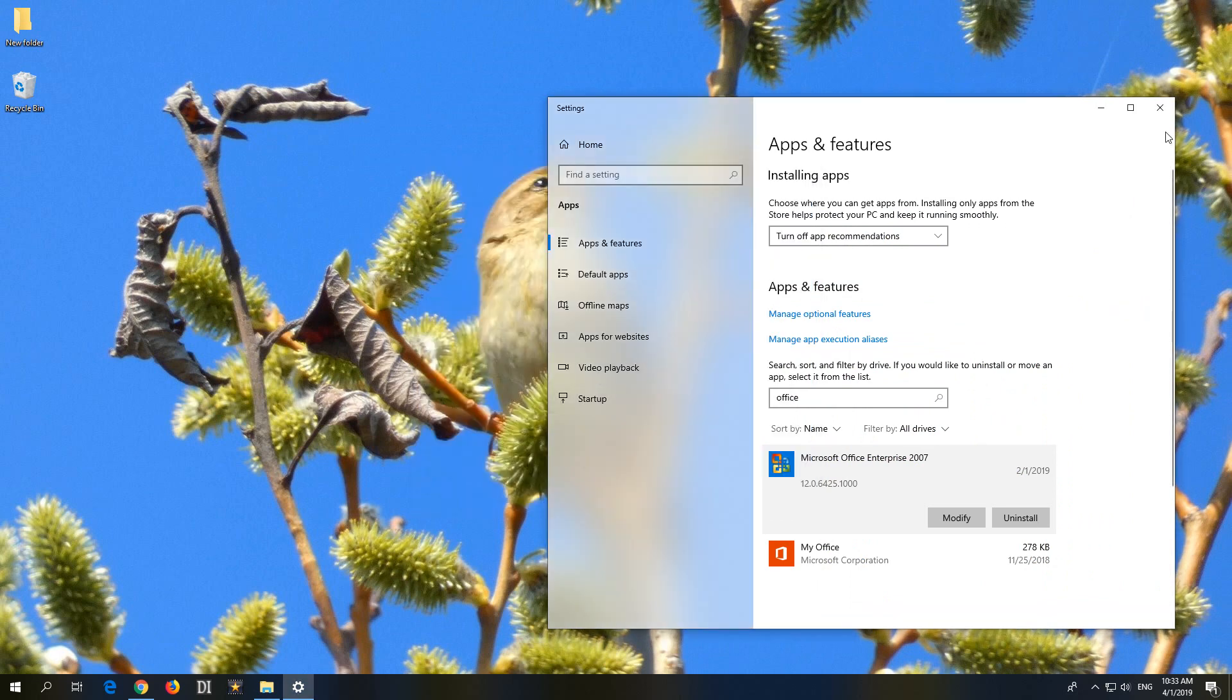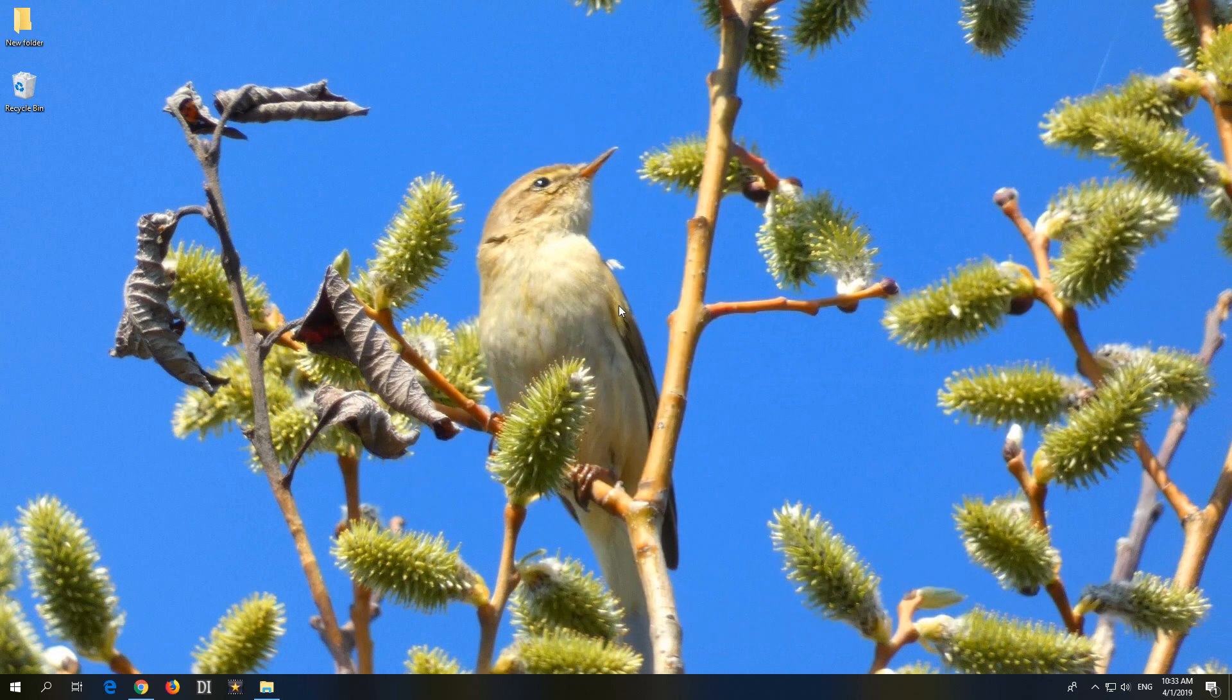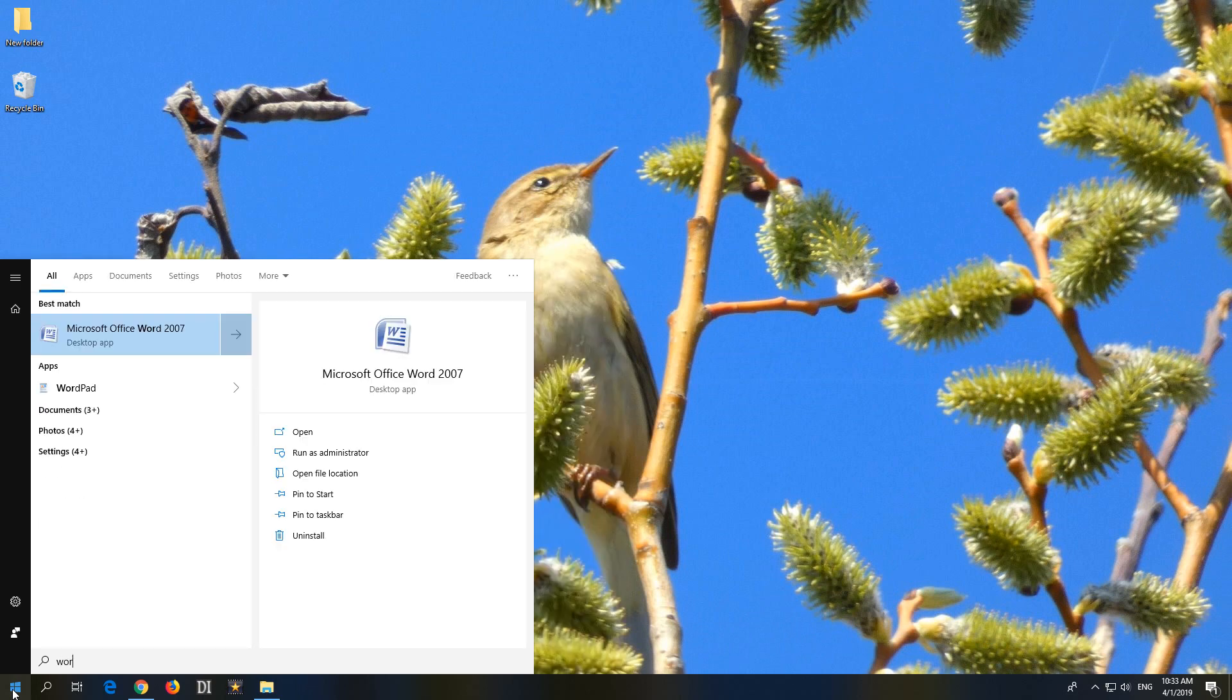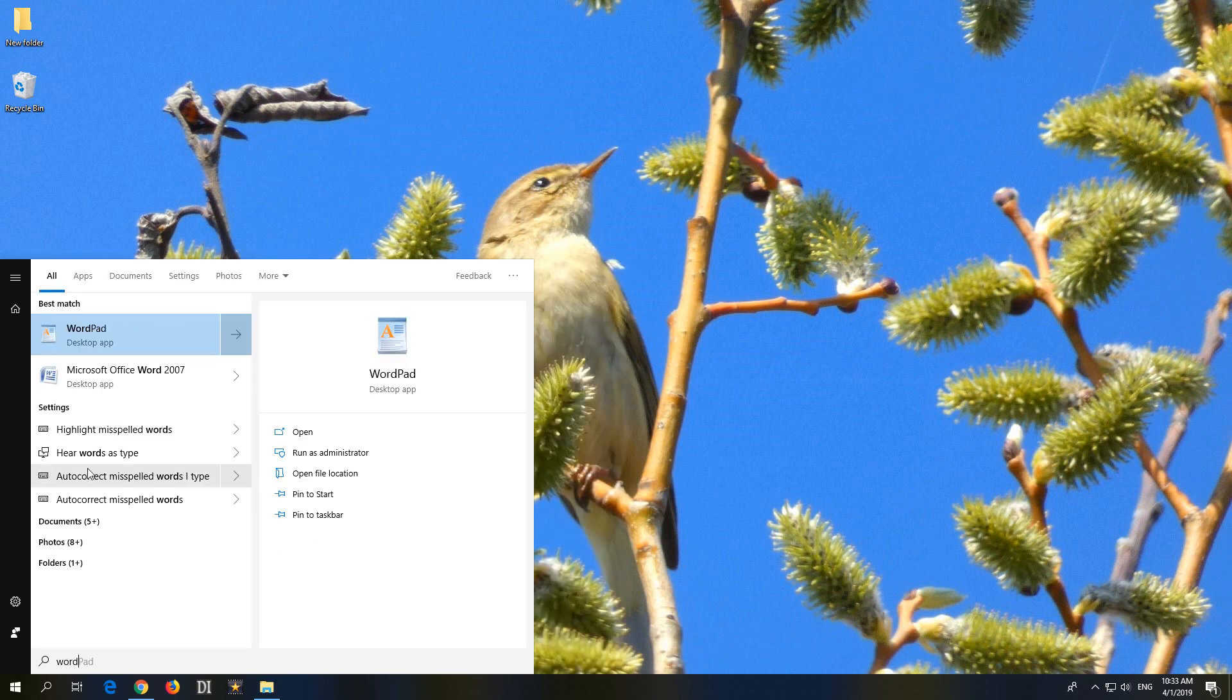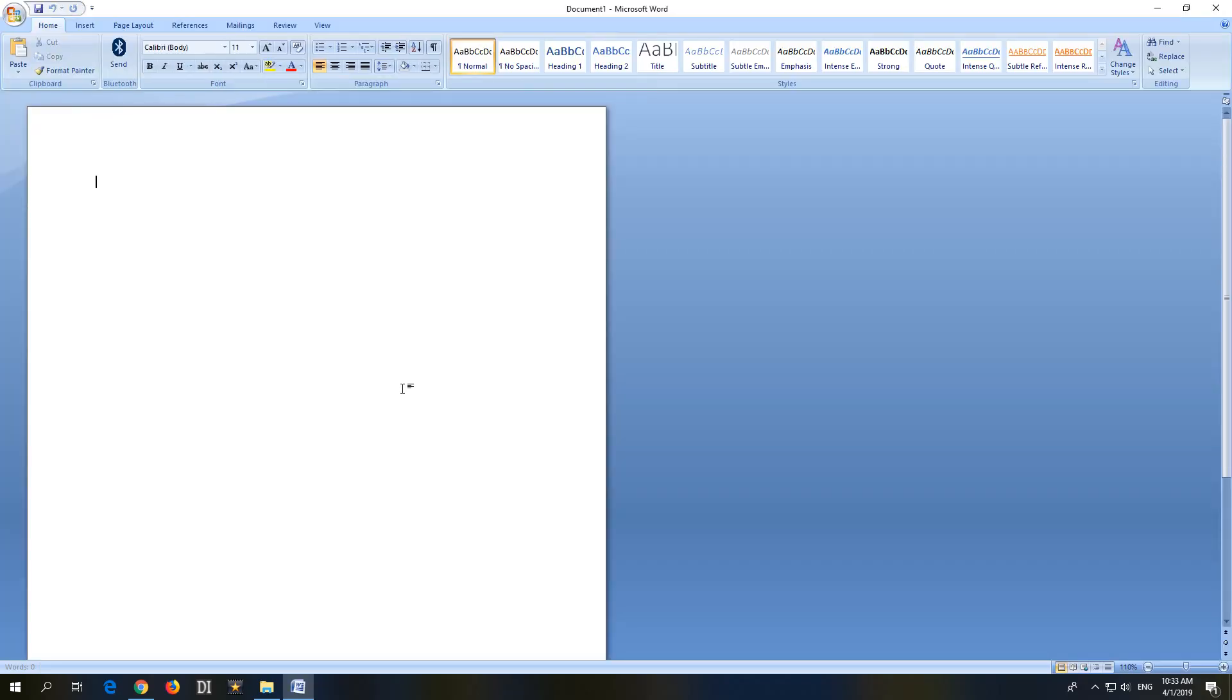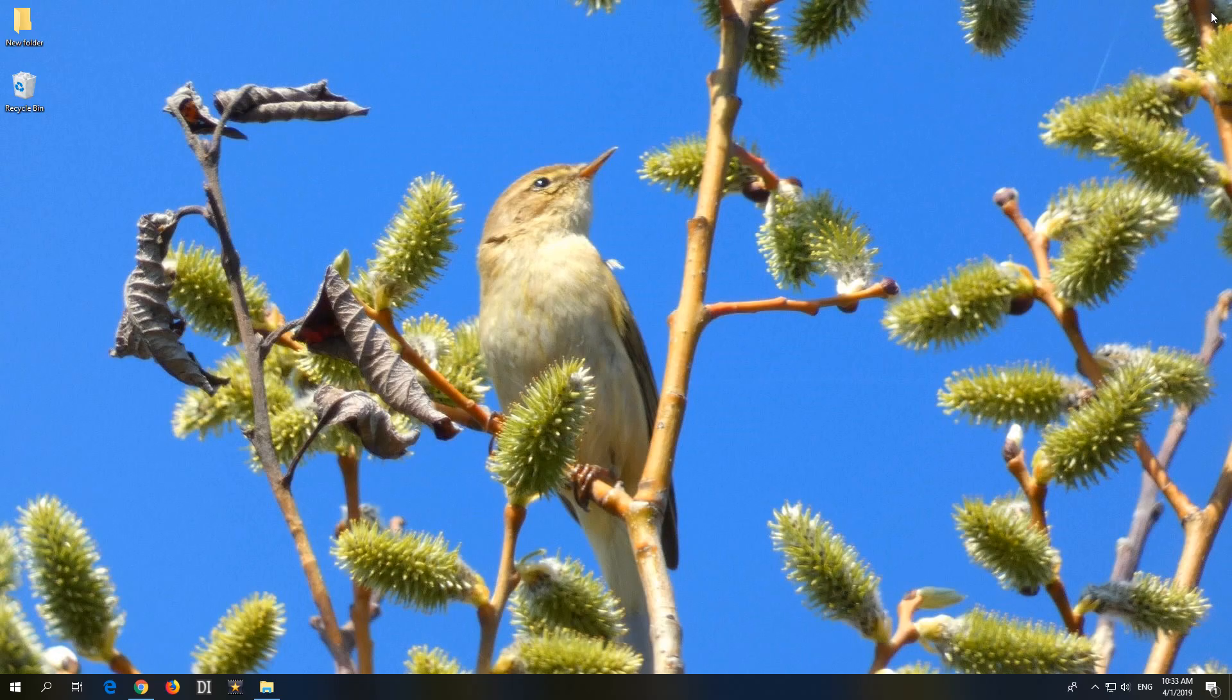So close, close that one also. And now if I start Word 2007 once again, then it's not displaying that macro-related warning message anymore. OK, that's it. Thanks for watching and bye-bye.